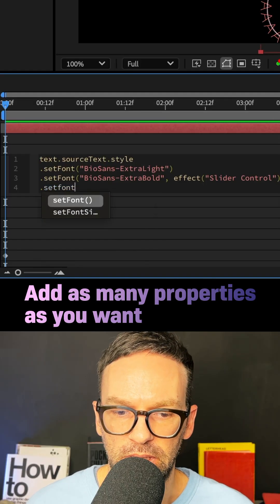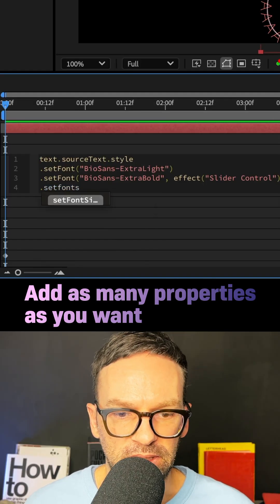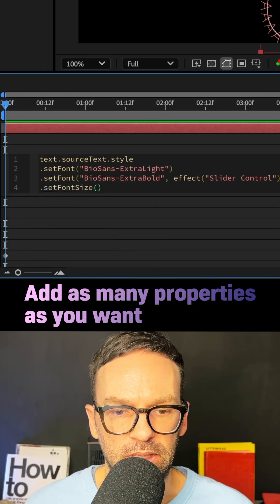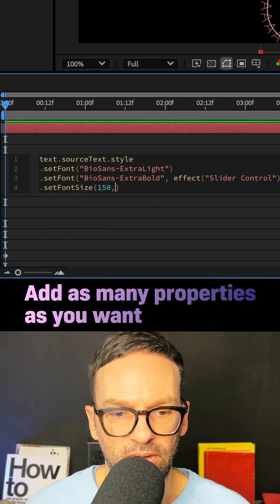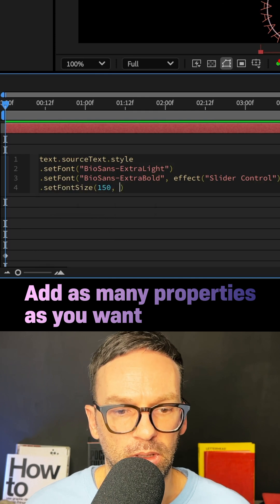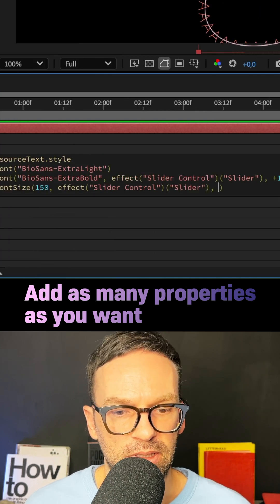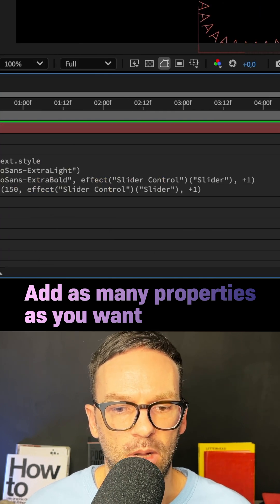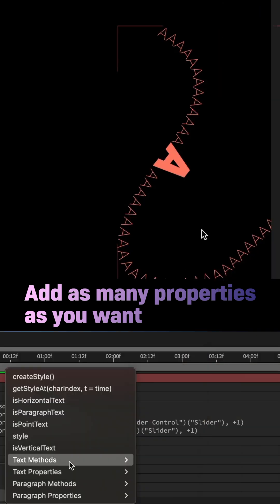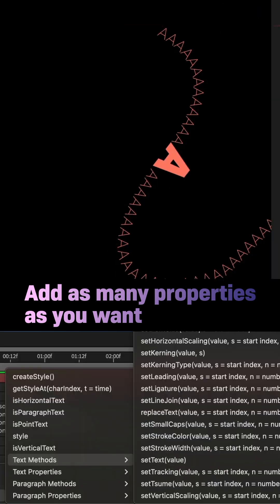I added more properties, .setFontSize, in parenthesis, the value 150, comma, linked to the slider control again and added, comma, plus one. There are many more text methods you can add.